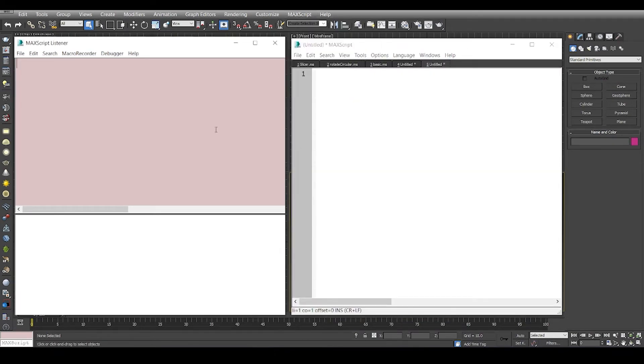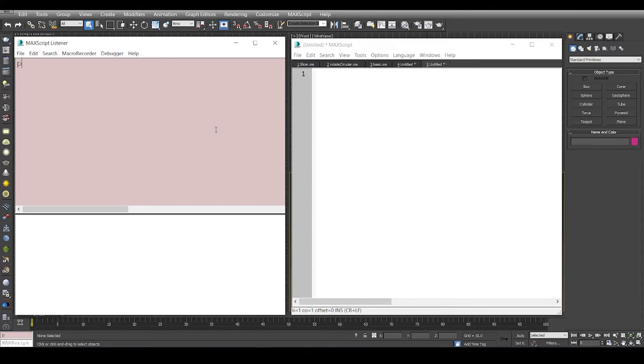As I said, we can just write a few lines of code and execute them. The first one is always going to be print hello world.